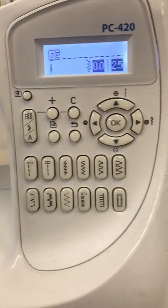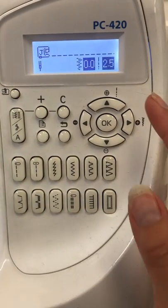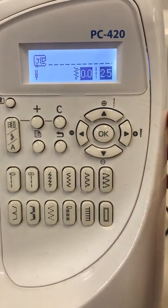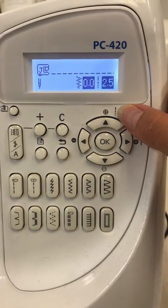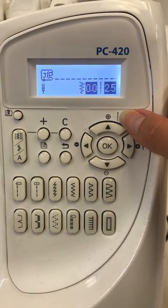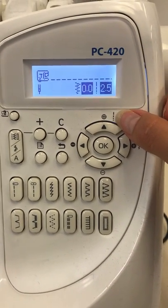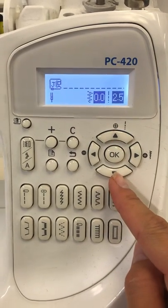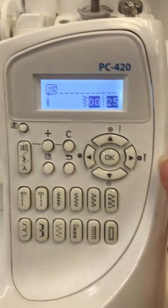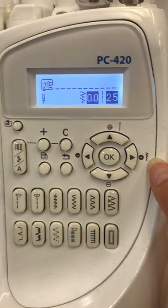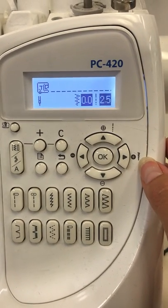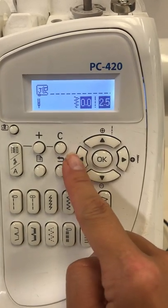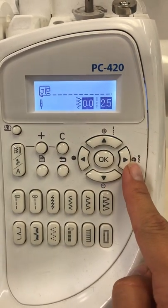On my machine, my stitch length is this symbol right here, and typically it is this symbol on most machines. My arrows control it. My stitch width is this symbol where my nail is, and the arrows will control it.